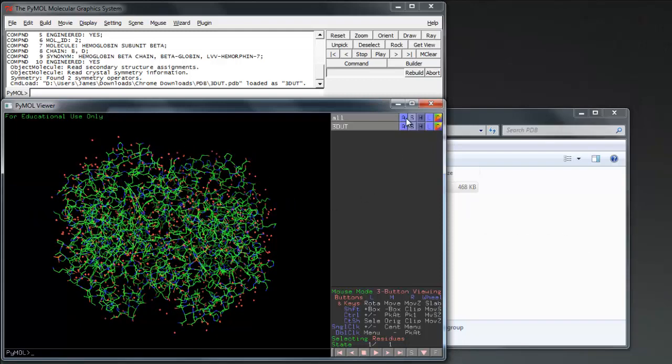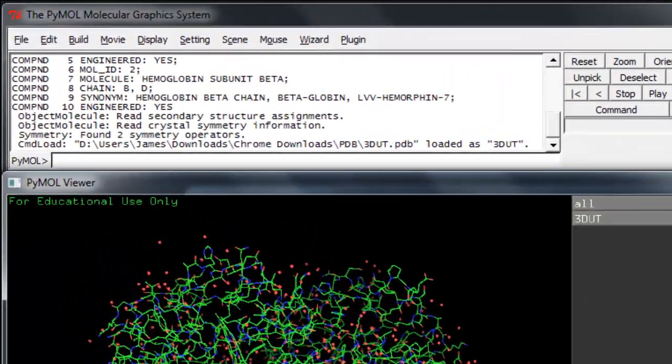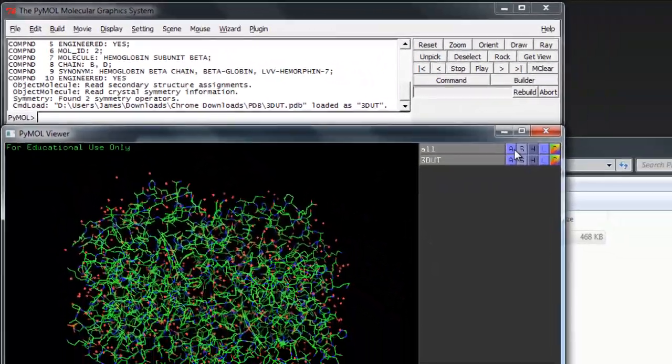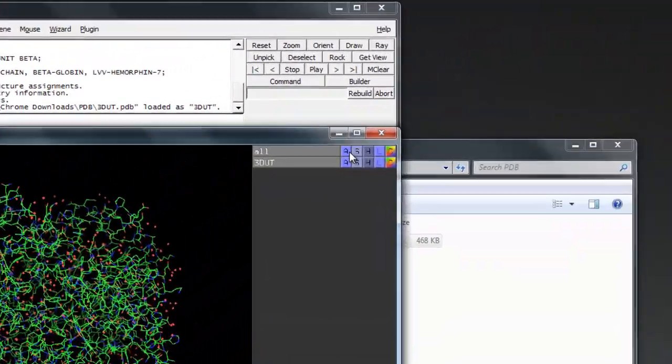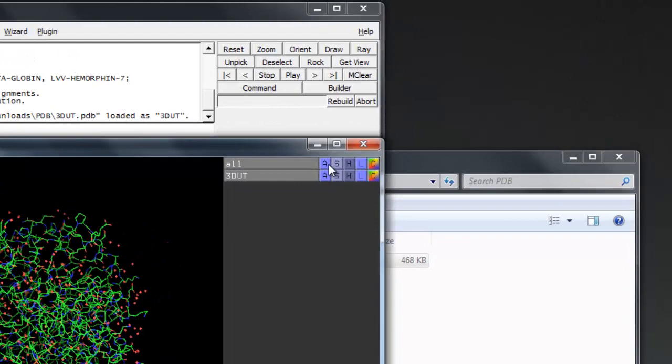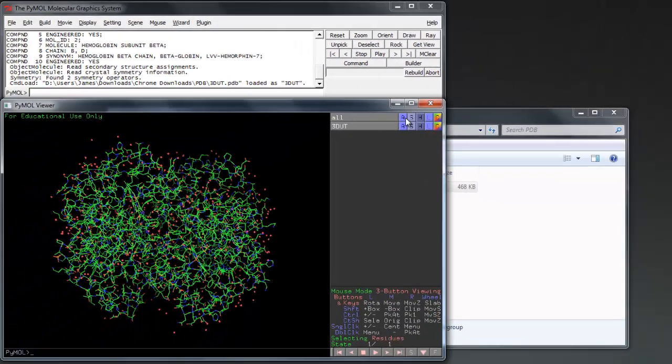There are two ways to input commands into PyMOL. The first is via the command prompt at the top. The second is using the visual user interface at the top right, which is what we're going to start by using.